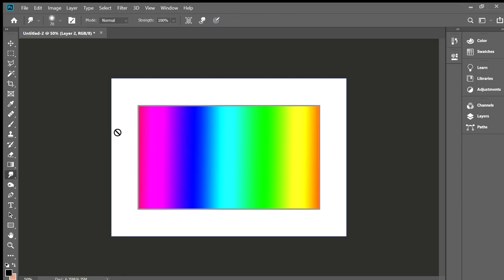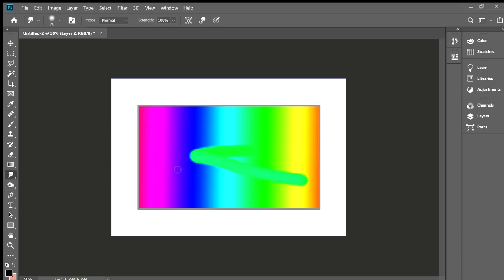The smudge tool — imagine a piece of paper with ink, and you put your finger on it and smudge it all over. It basically just warps the image. Also, whenever you import an image, if you go to the eraser tool and click on it, a message will come up about making it editable — you just need to rasterize the object and then you can edit it how you want.